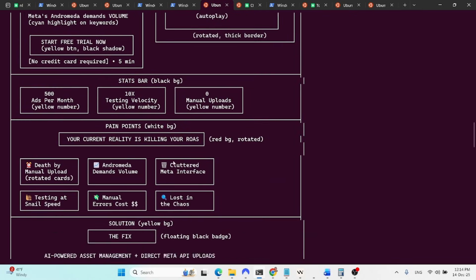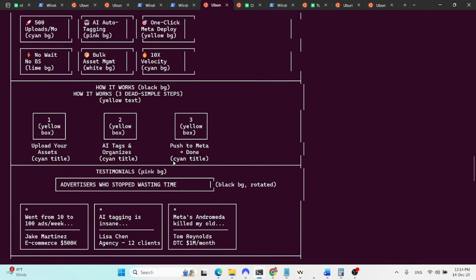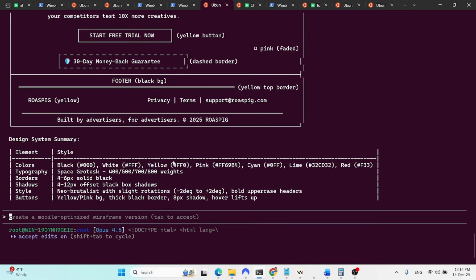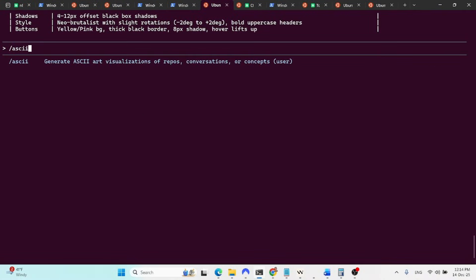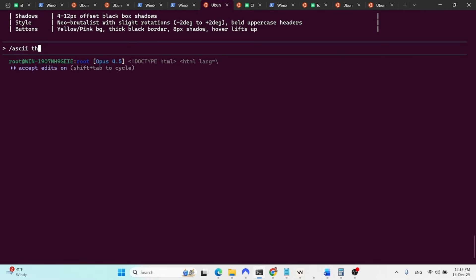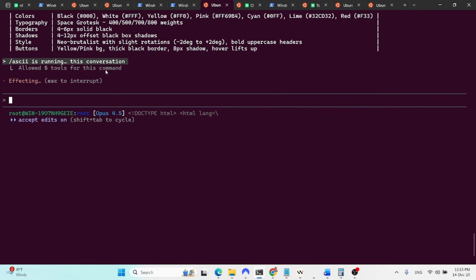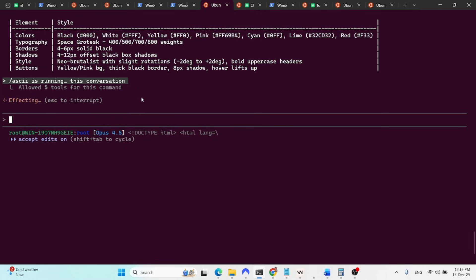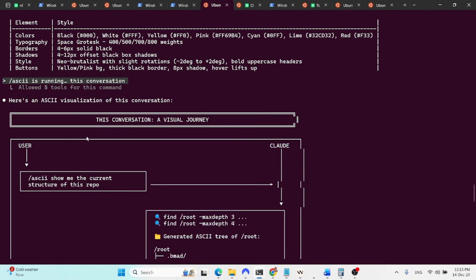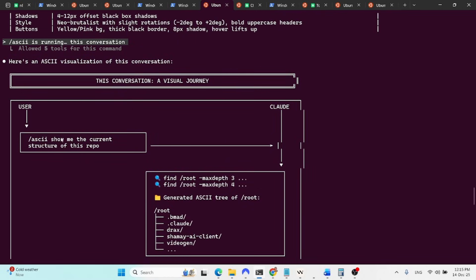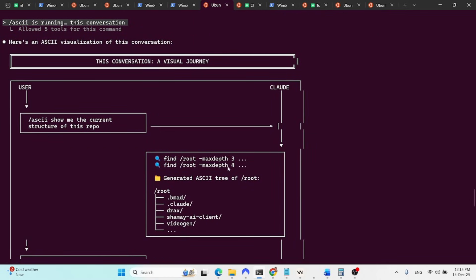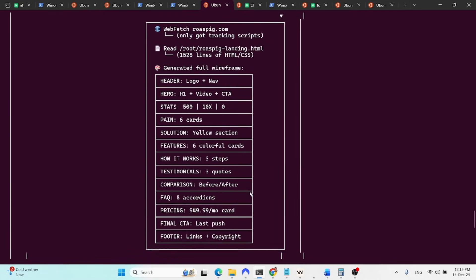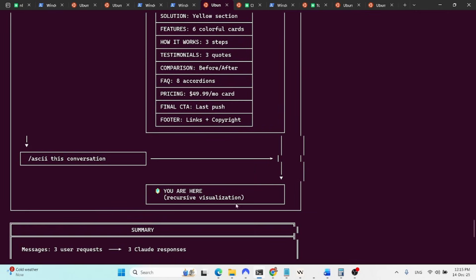What I can do now is ASCII this conversation. Let's see what it does. I'm expecting it to take this conversation and visualize the conversation for me. And it is very useful sometimes to visualize stuff because some people understand better using more like diagrams. So let's see what is the results. As you can see, it notes that it is allowed to use five different tools for this command. Okay, there we go. This conversation, a visual journey.